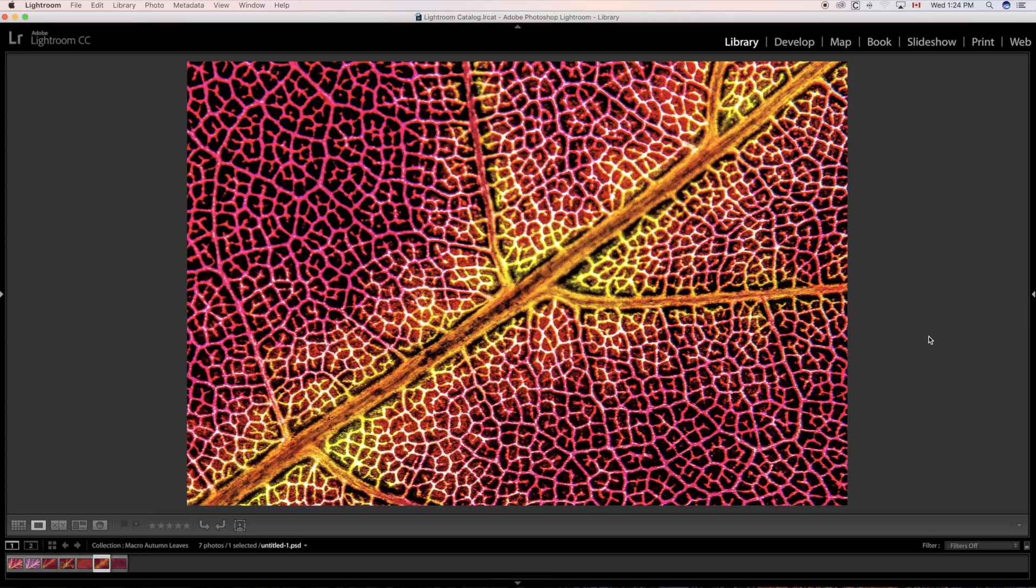And the depth of field, maybe I should have set it to about f16, but I left it at f11. But that's what you get with really close in macro photography.